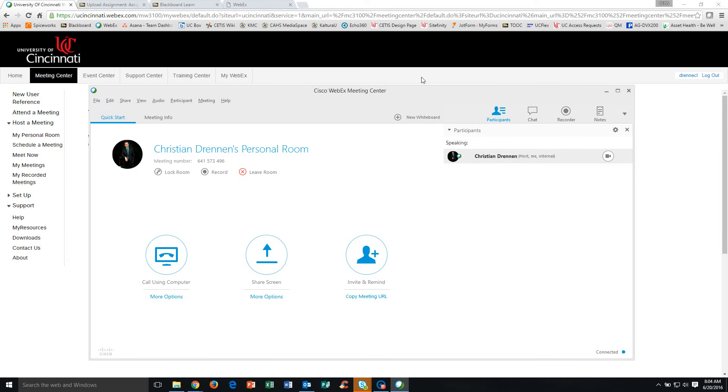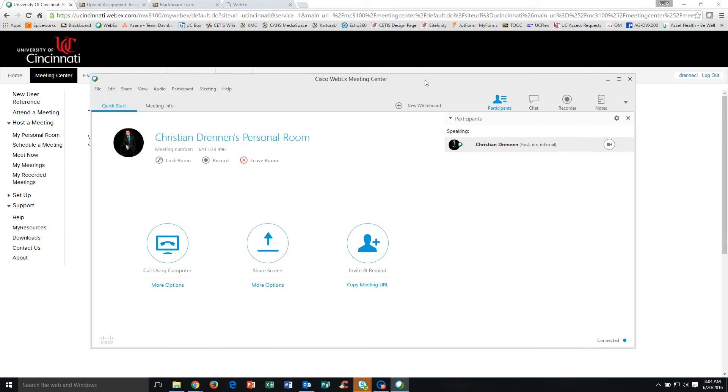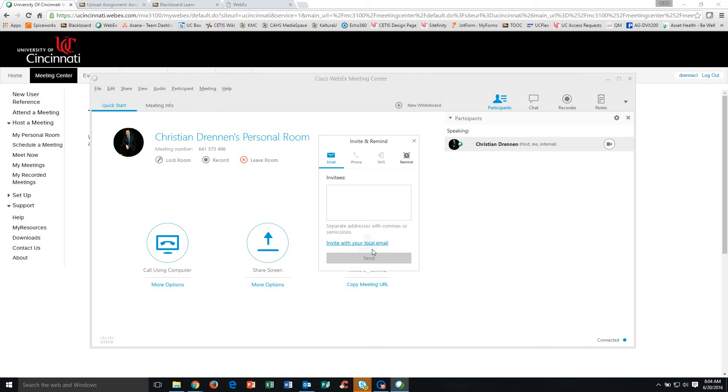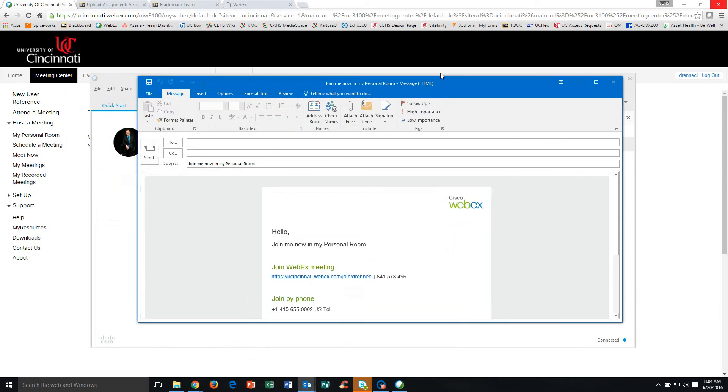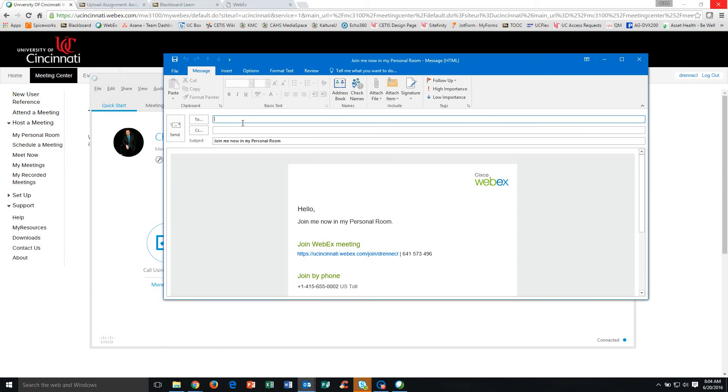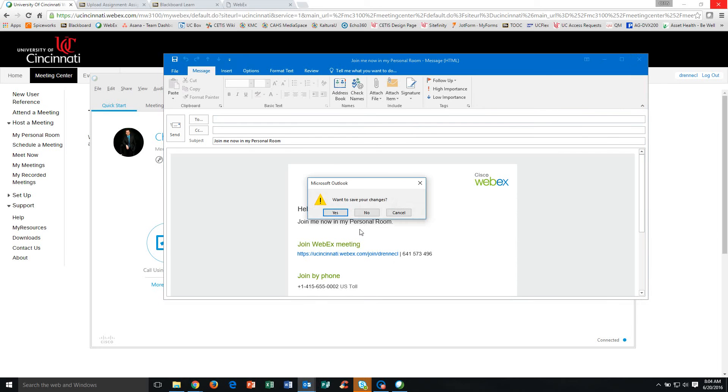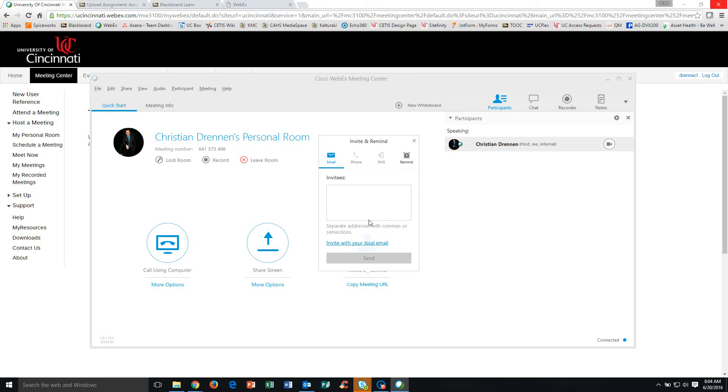From here, there's a couple things that you as the host are going to need to do. One, you're going to need to invite any other meeting attendees. So you'll click this little button here. You can use your local email, and that will allow you to create an invite. You'll put your attendees here in your To field. You've got your link here. You'll send that off, and then the attendees can join.